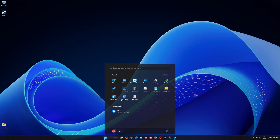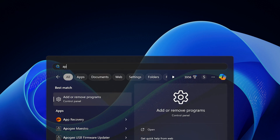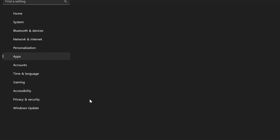As a last resort, uninstall the game by going to Apps and Features, find the game, and uninstall it. Then reinstall it through Steam.